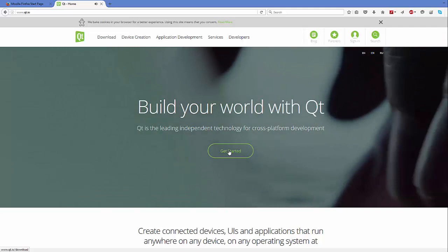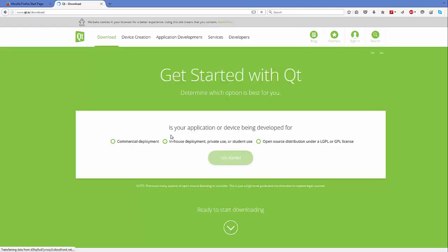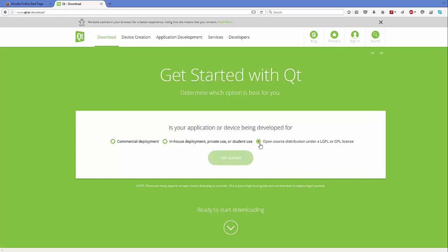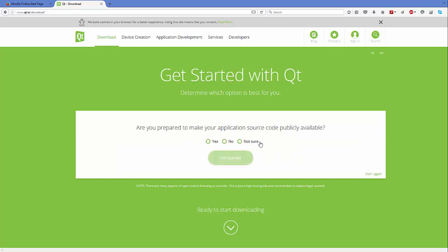Click the 'Get Started' button and it's going to ask you a few questions before installing Qt. It's asking first of all: is your application or device being developed for commercial purposes, in-house deployment, private use, or student or open source distribution? For now we are going to choose the open source option because we want to learn Qt.